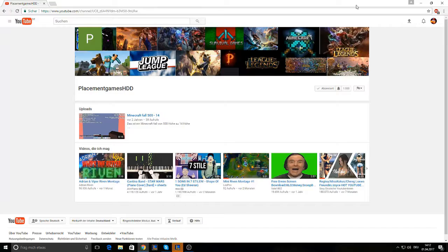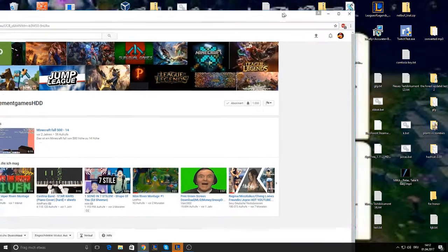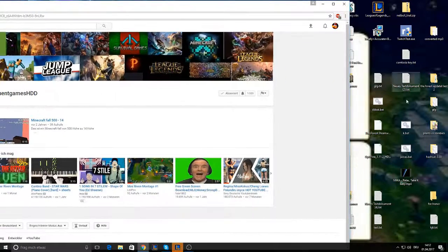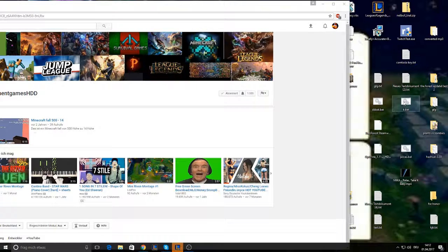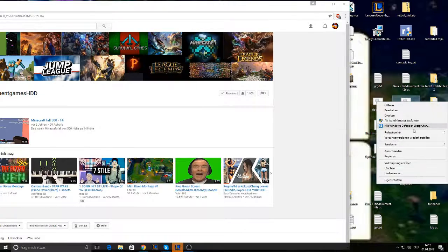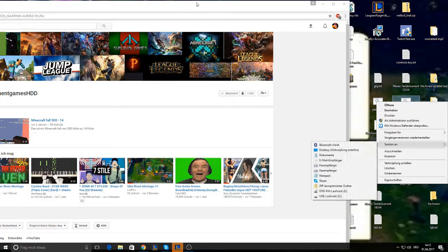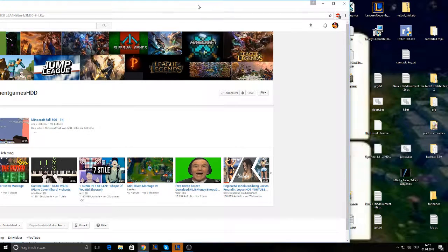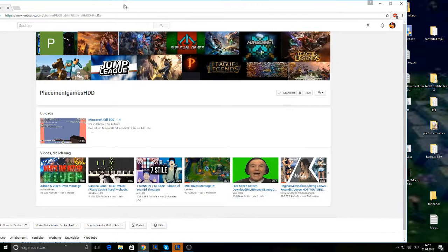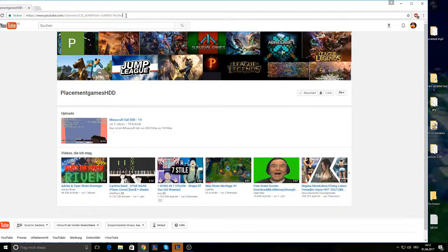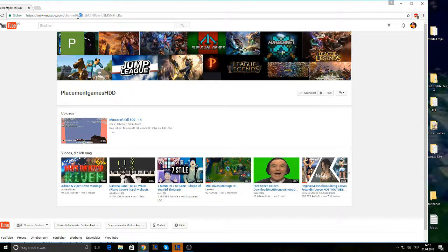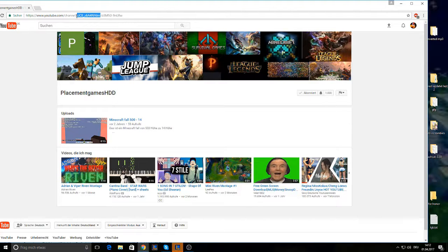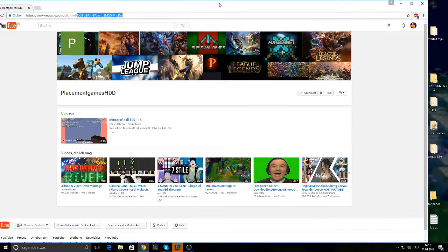And you need now a file. I prepared one here. And you're gonna copy the last digits of your channel link. So you see the normal link. And after channel, you're gonna copy that all. Like this. Copy.